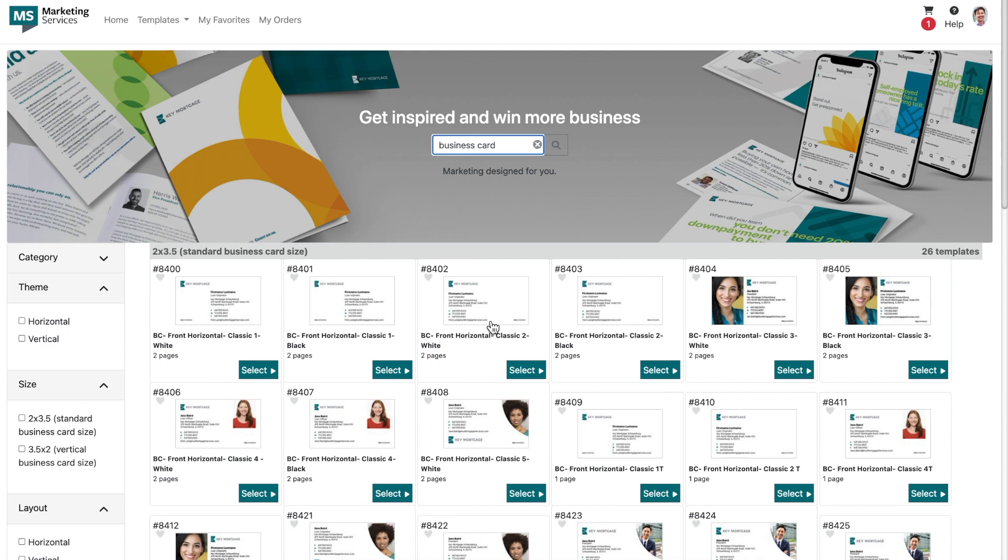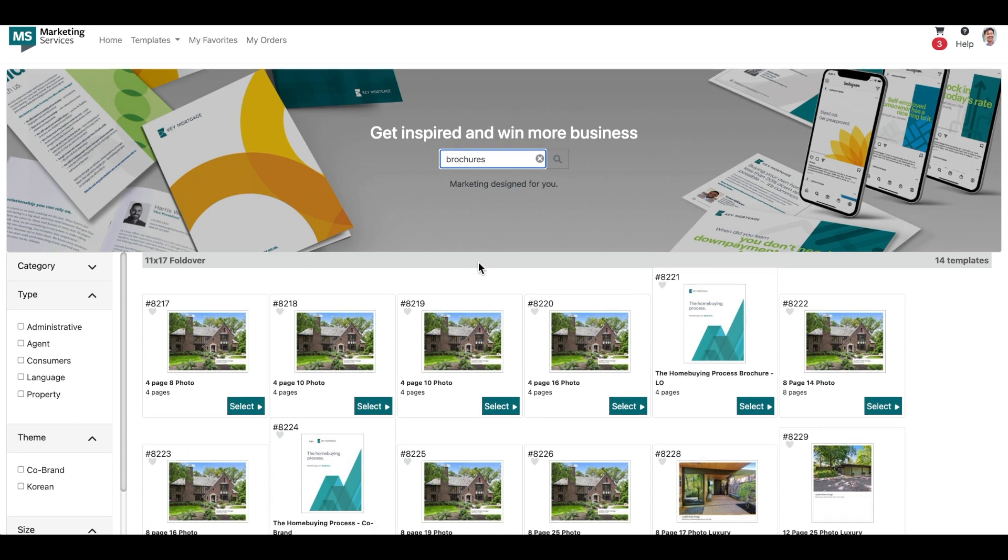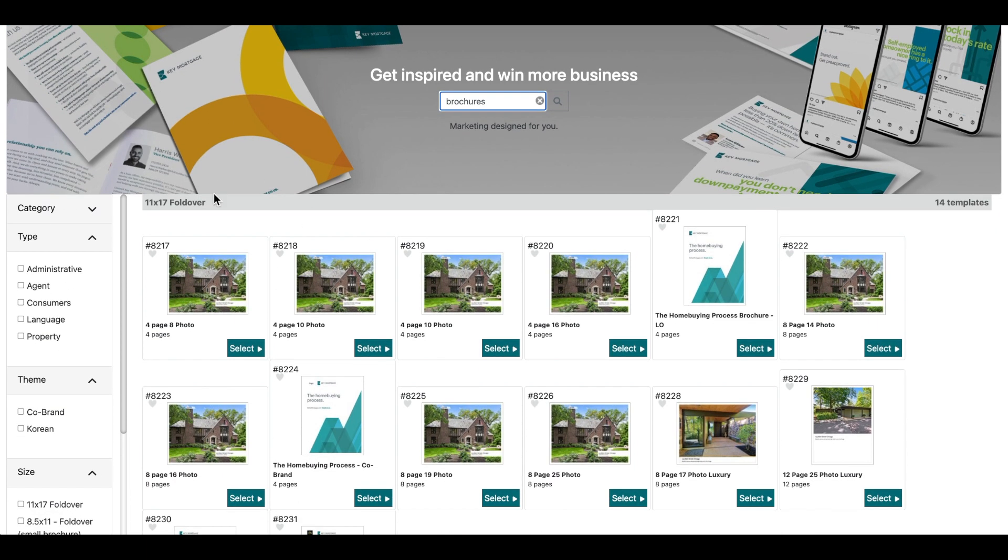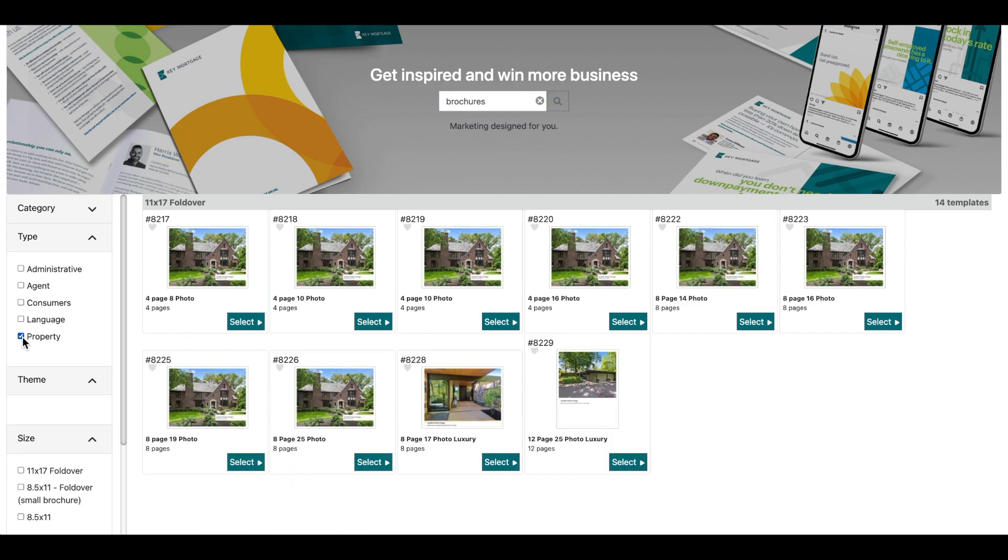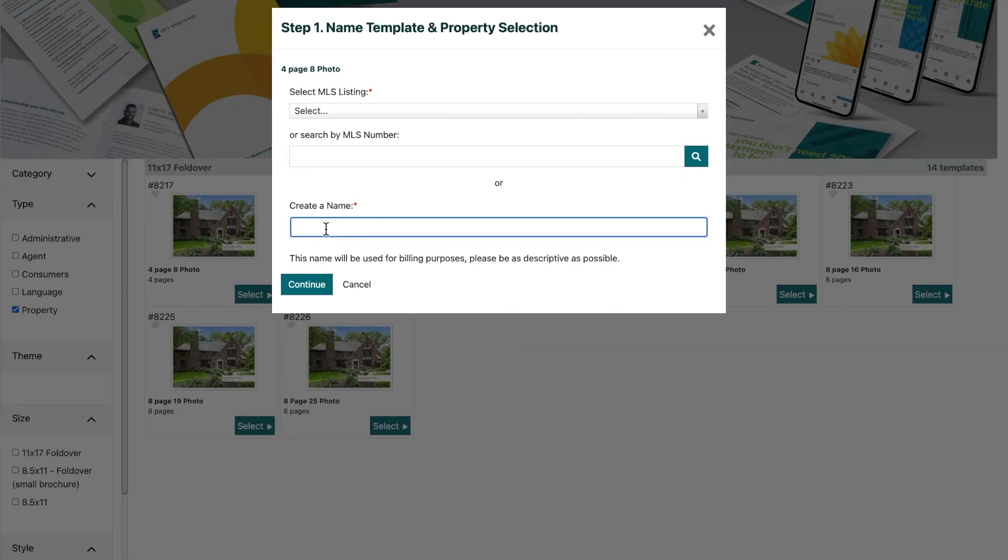We knew it could be overwhelming searching for a specific brochure or business card template and then needing to scroll through all of those options in front of you. Now after you search for brochures, you can use the filters visible on the left-hand side of your screen to narrow down your search even further.